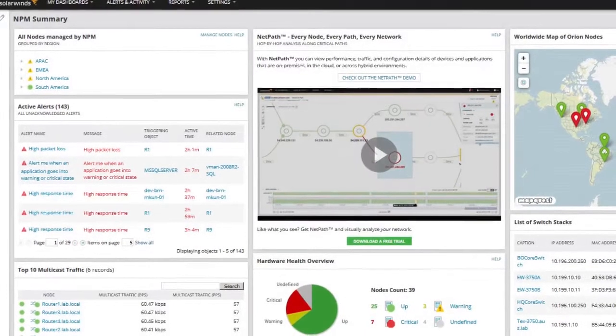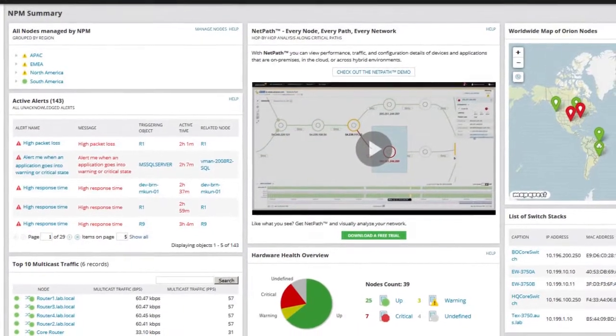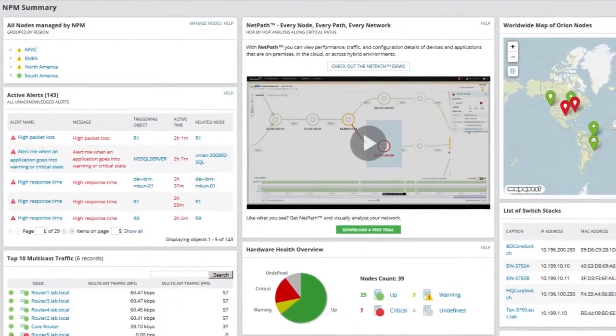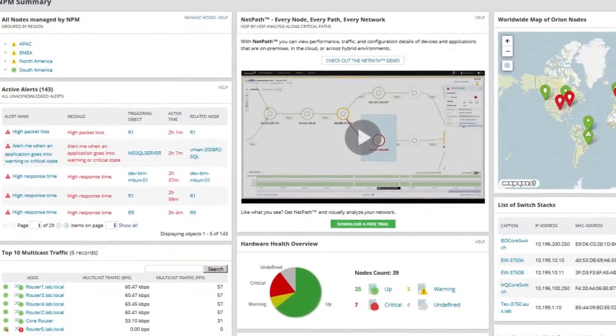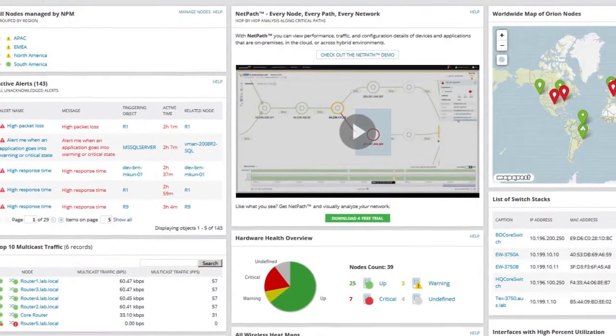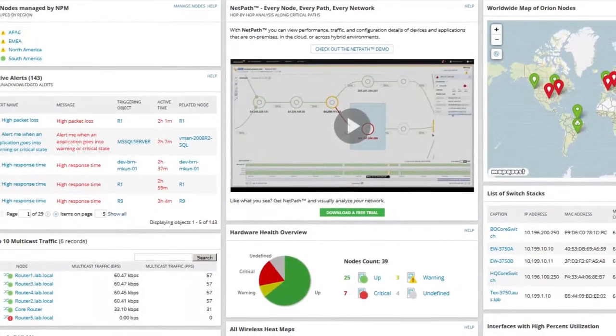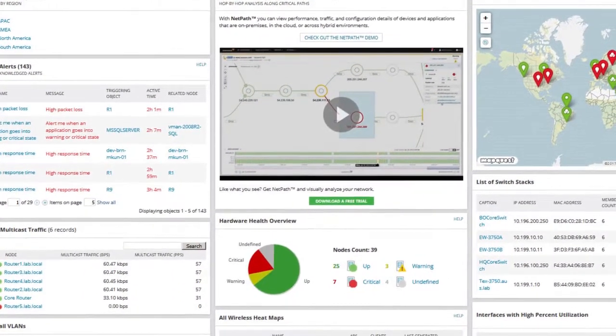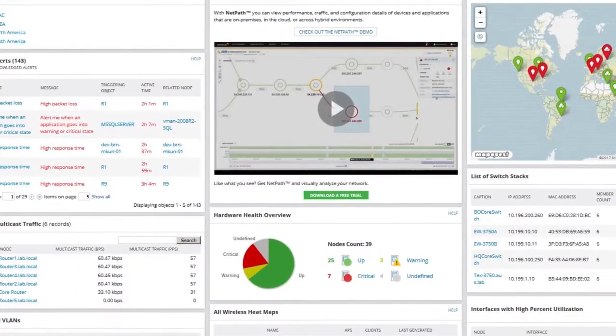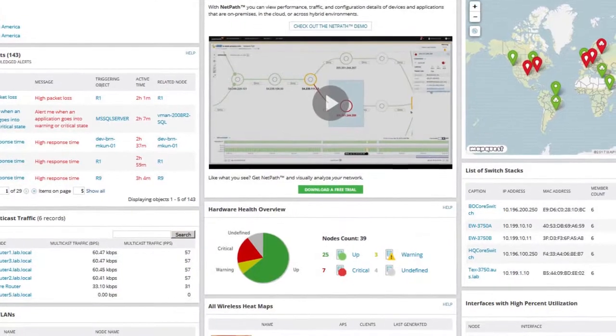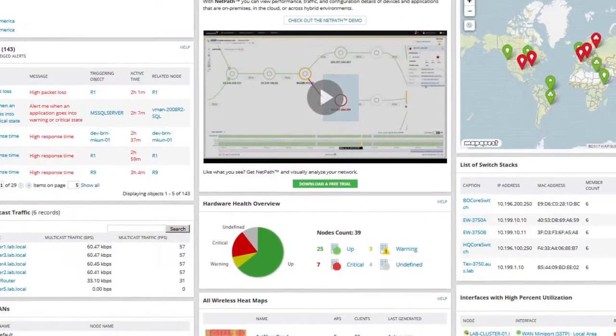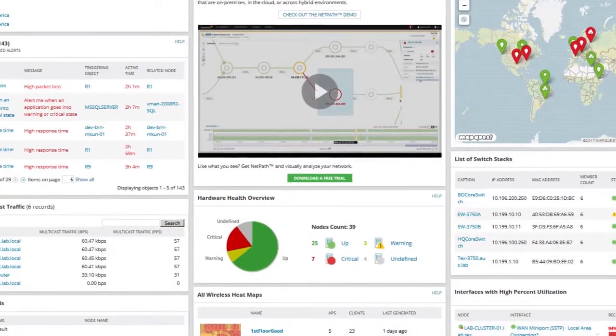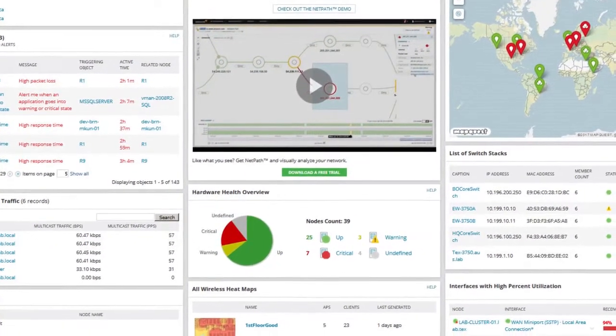RMON lets you monitor network traffic on a remote Ethernet segment from a central location on the network to detect problem conditions such as traffic congestion, dropped packets, and excessive collisions.